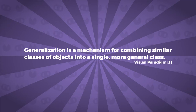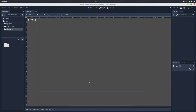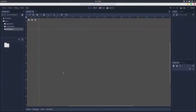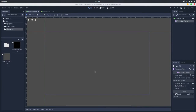Generalization is a mechanism for combining similar classes of objects into a single, more general class. In my opinion, this is a way better way to explain inheritance. In opposition to generalization, we have specialization, which is when a child class inherits from a parent class — it's the reverse process of generalization, meaning that you create a new subclass from an existing one. These two concepts are way better for understanding how inheritance works and make more sense, because you can't be a specialization of two things — you can only be a specialization of one thing. Let's see how this applies to Godot: first specialization, then generalization.